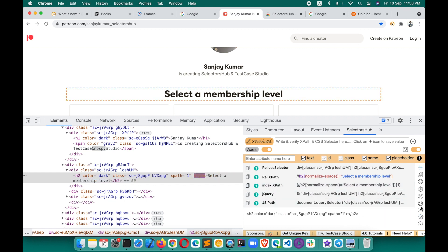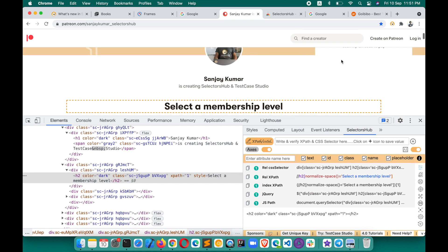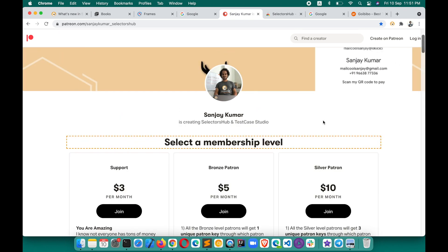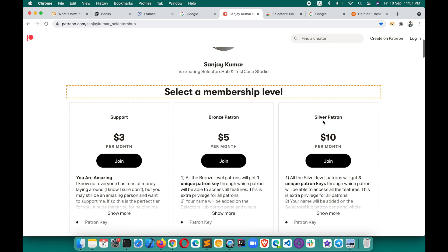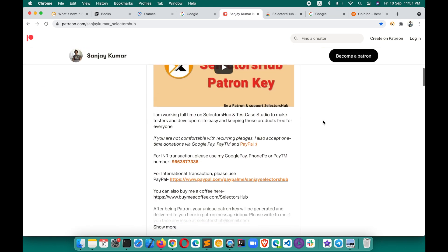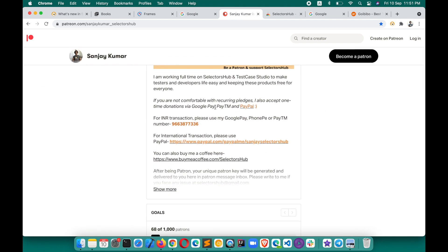In 4.0, we have introduced Axis XPath, Smart Maintenance, Index XPath, jQuery, and UI configuration features, plus a lot more customization and improvements. I'm sure you will love these features and they will help you a lot. Please like and share SelectorsHub with the community, let everyone know about this amazing tool, and if SelectorsHub is helping you in your job or business, please consider a small donation or become a patron.